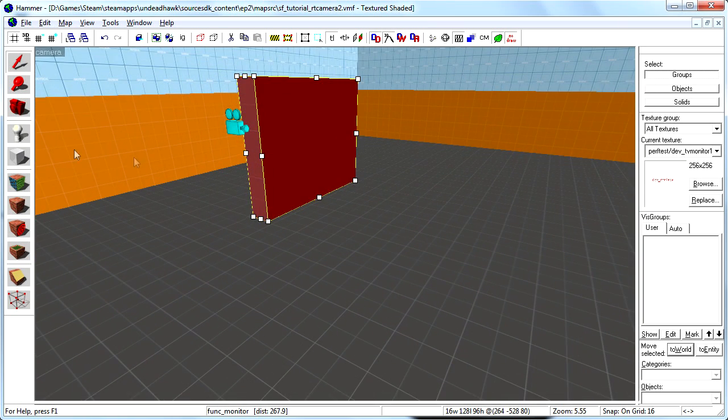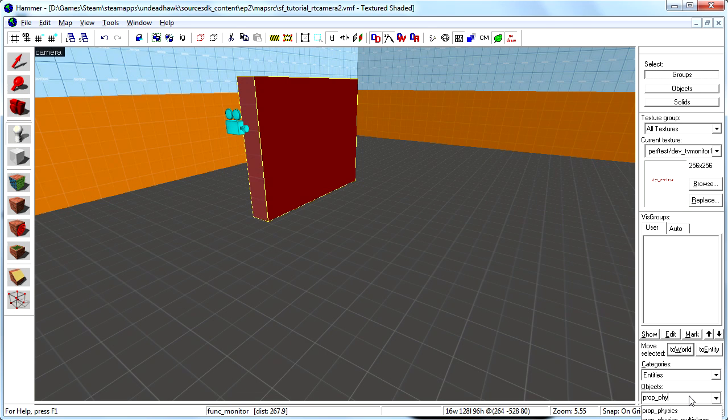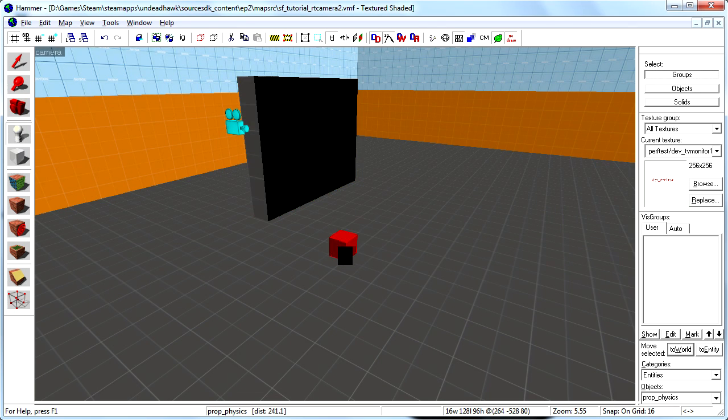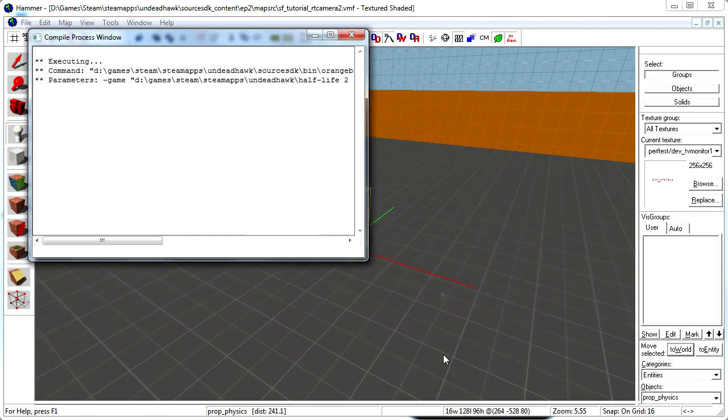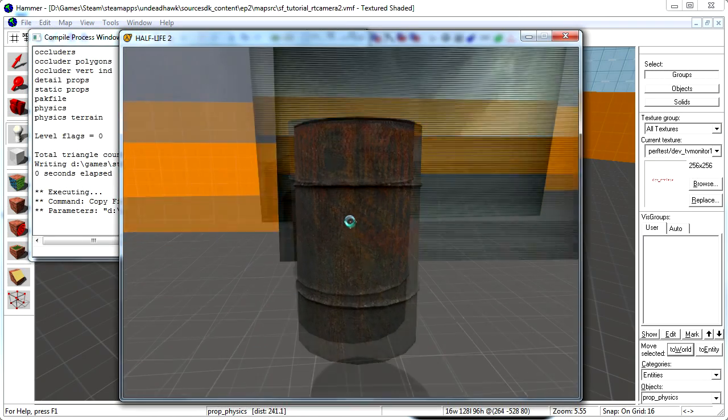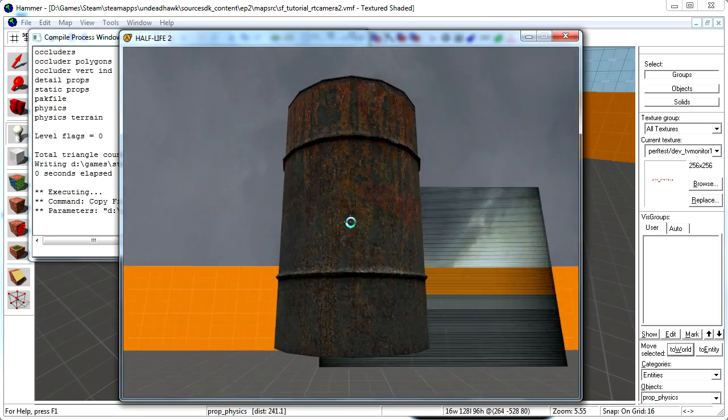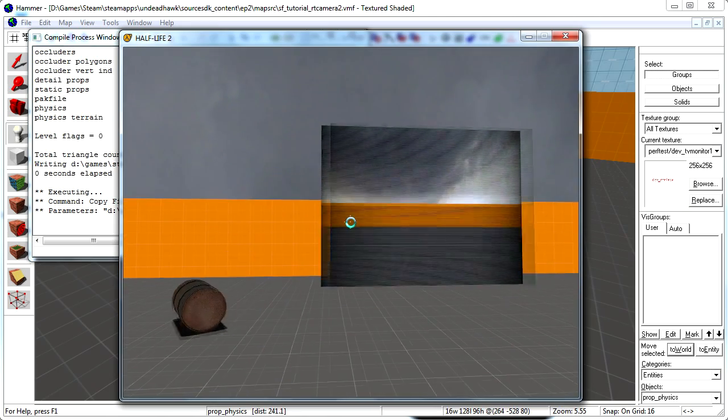So now this should actually work. I just want to put a little barrel here to show you that it's actually working. So let's compile this and see how it looks. As you can see, we have our camera, we have our barrel, and it all works fine and dandy.